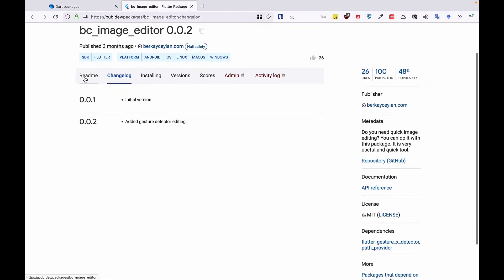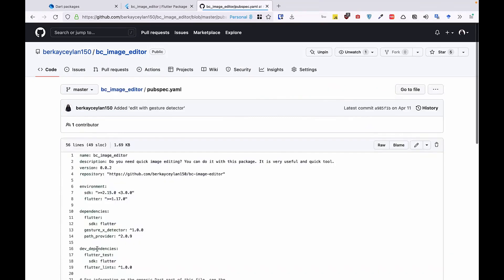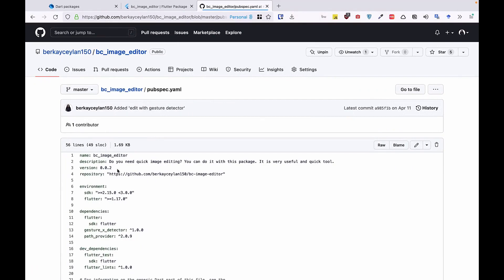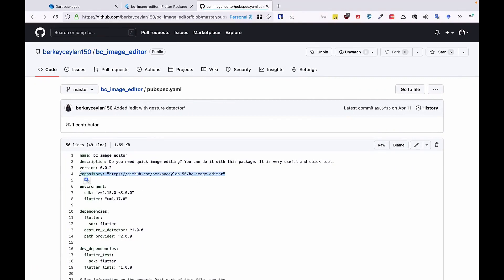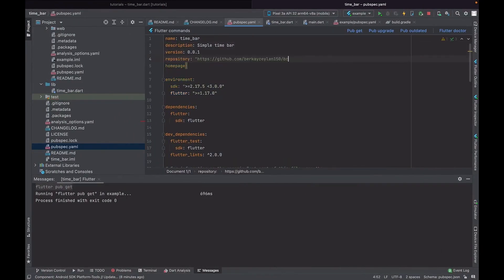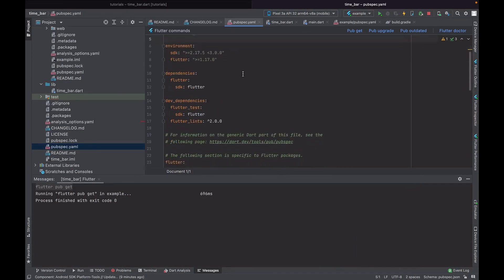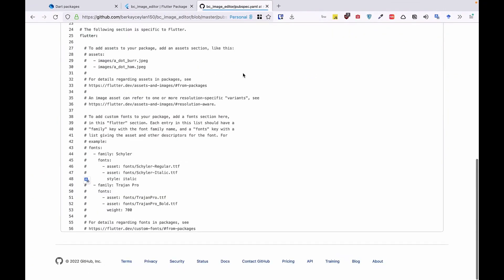Let me check the pubspec.yaml file. Name and description look good — 'simple_time_bar'. We can add the repository URL once the GitHub repo is ready. You can also set the homepage if you create a website for the package. I'll check the other fields — that looks good for now.